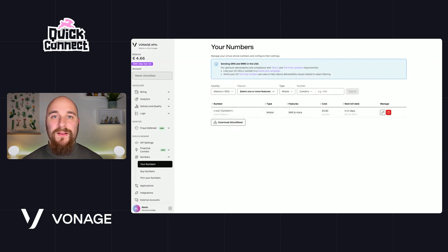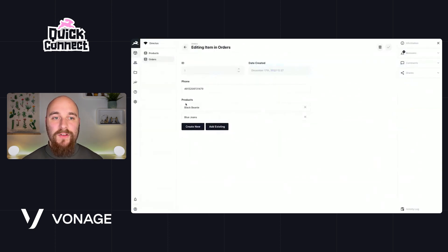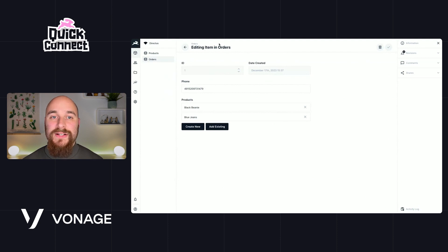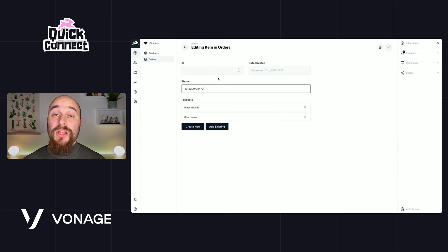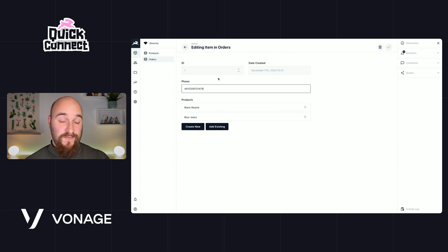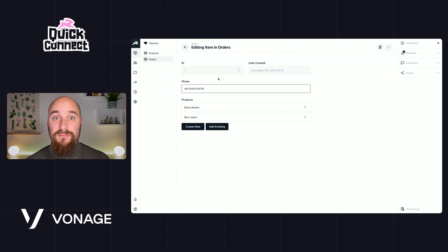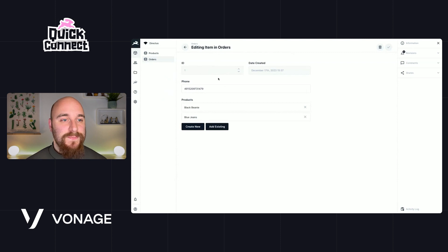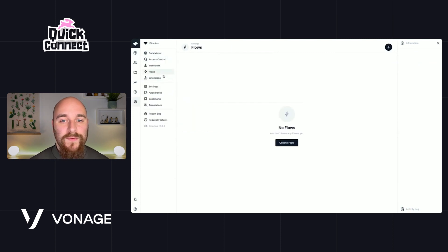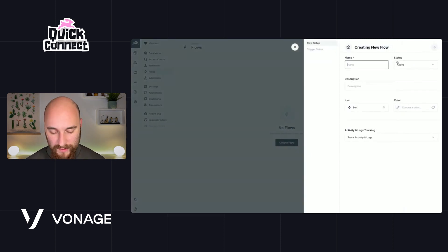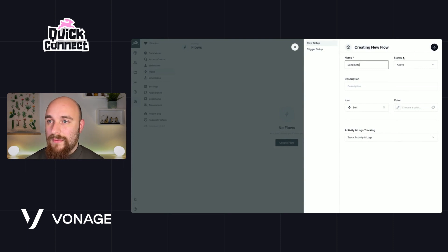Before we build out this connection to Vonage, I want to just take note that I've created this orders collection, and in that orders collection there is a phone field that will be the phone number that receives our text message. Let's go and create a new flow here, and we will call this send SMS.